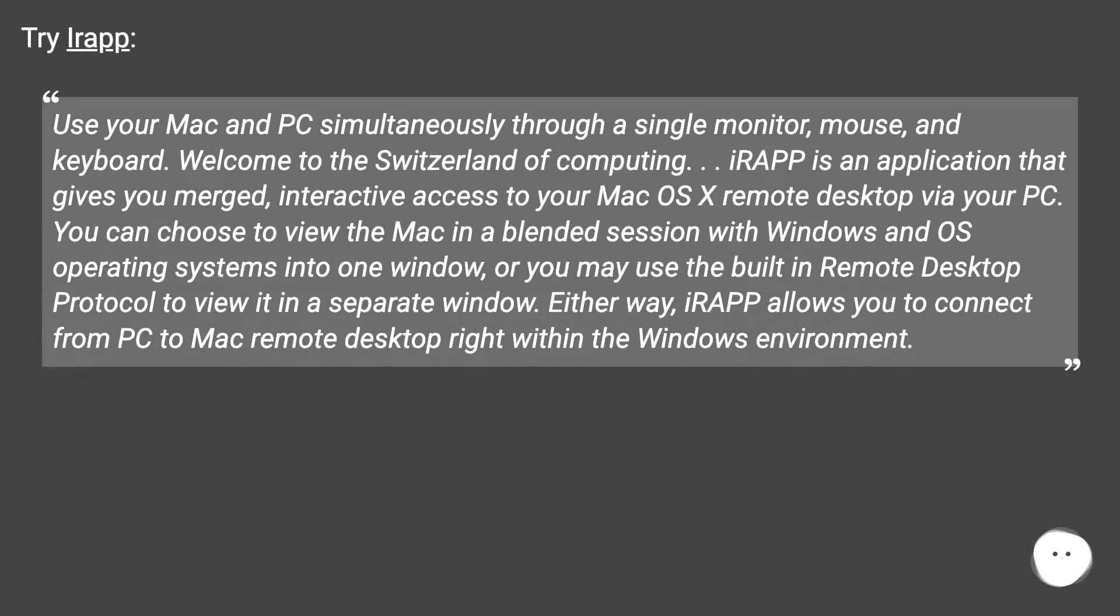Try IRAP. Use your Mac and PC simultaneously through a single monitor, mouse, and keyboard.